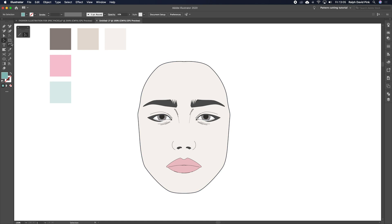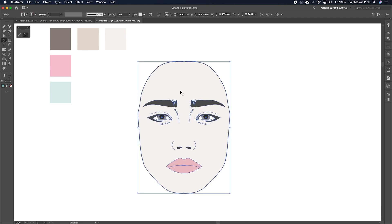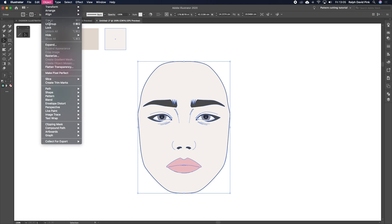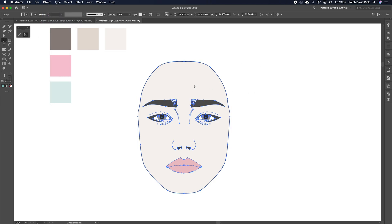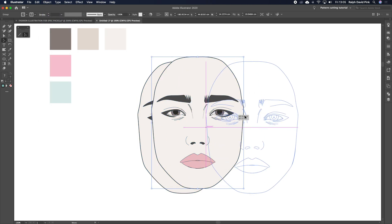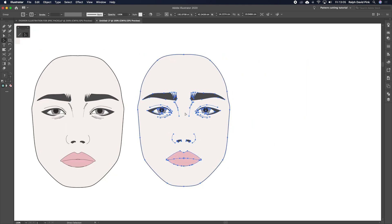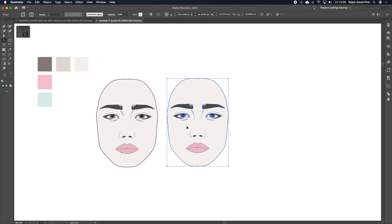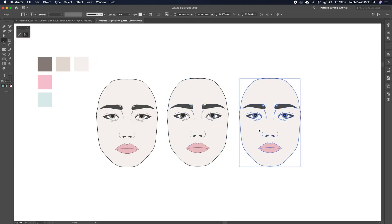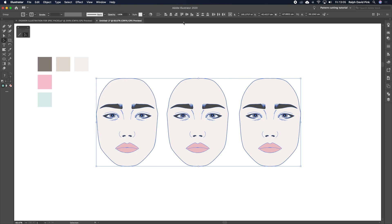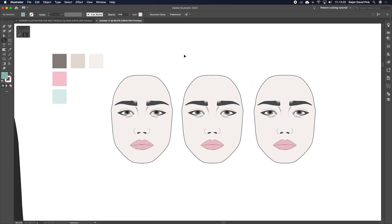So what I'm going to do next is I'm going to start to add some makeup. I'm going to get my big selection tool, simply click and drag over this whole item here. I'm going to make sure it's group, so object and then click group. And I'm just going to simply copy and paste. So we're going to have a few of these faces. Let's just do the same again. We can also align them.